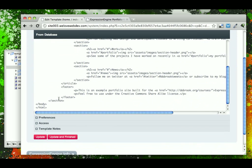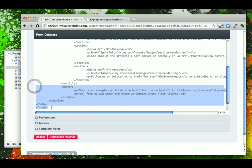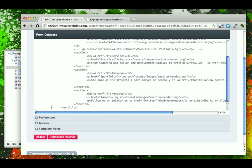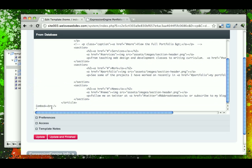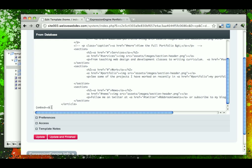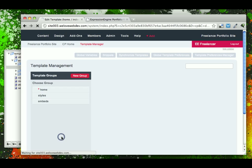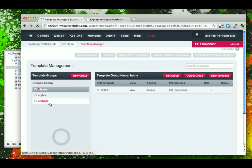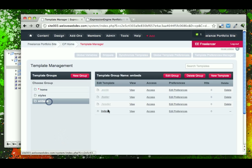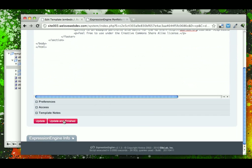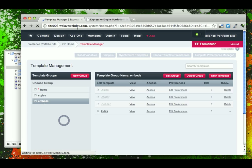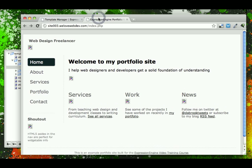And then grab all of our footer content, cut that out, and replace it with embeds forward slash footer. Save that, and the last one here, come back, paste our footer in, and once that is all done, we'll come back. Just test our page and make sure that everything looks good, and it does.